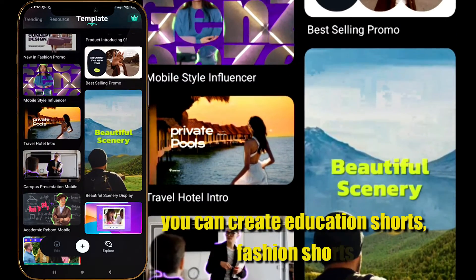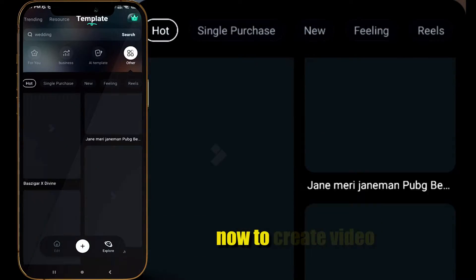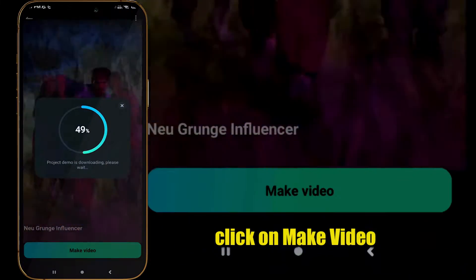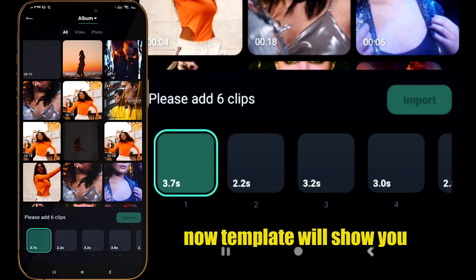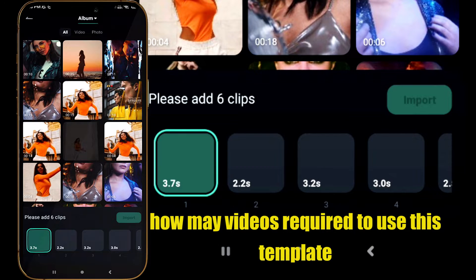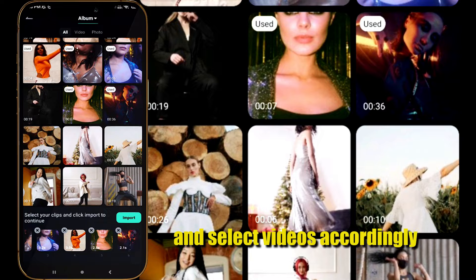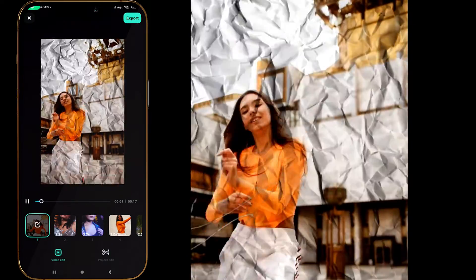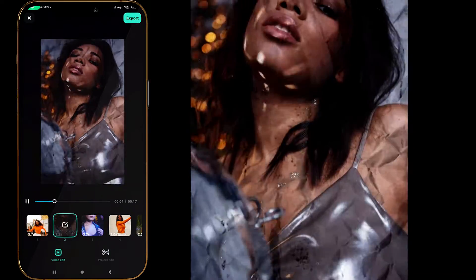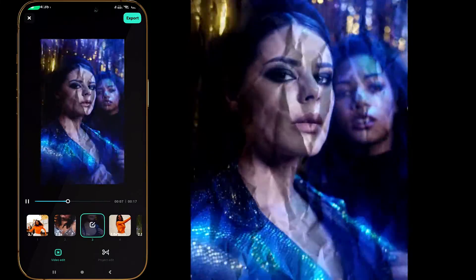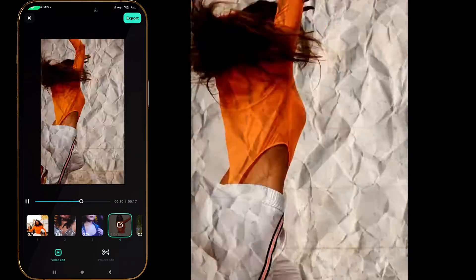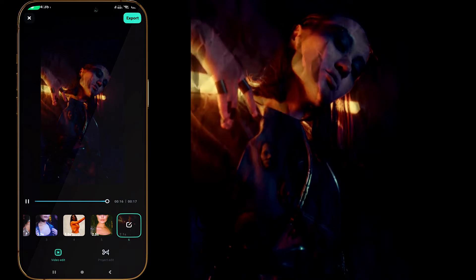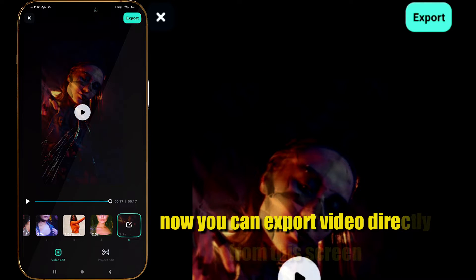You can also create education shots and fashion shots. Now, to create a video using a template, select the template of your choice and click Make Video. The template will show you how many videos are required, so select your videos accordingly, then click Import. You will get a preview of your shots video.